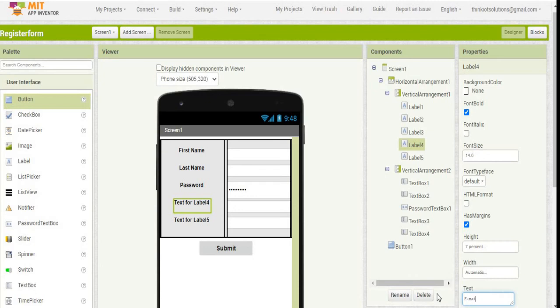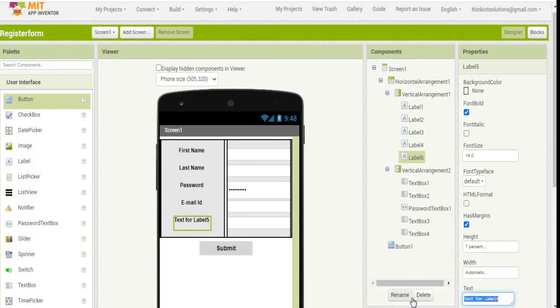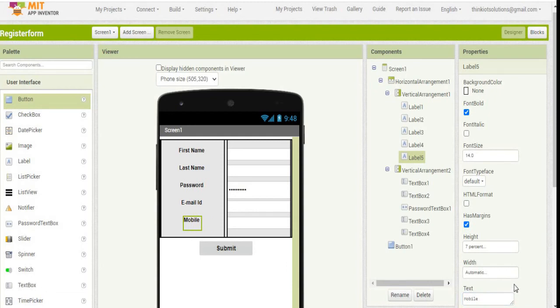Email ID, and finally it's going to be phone number or mobile. So we have done with this.